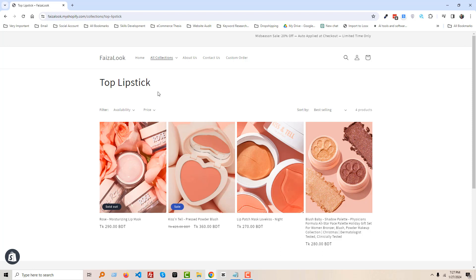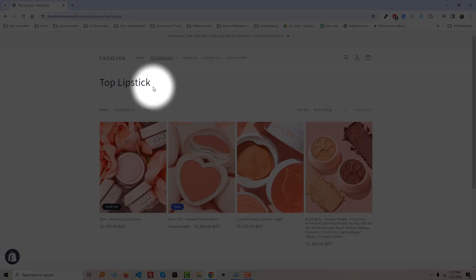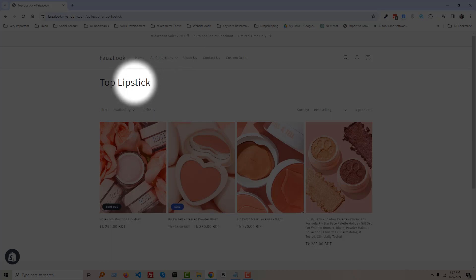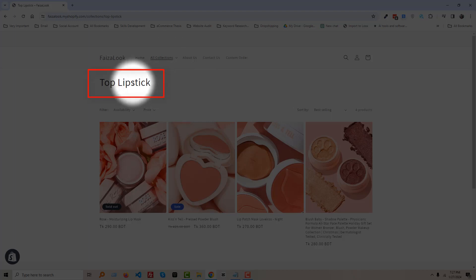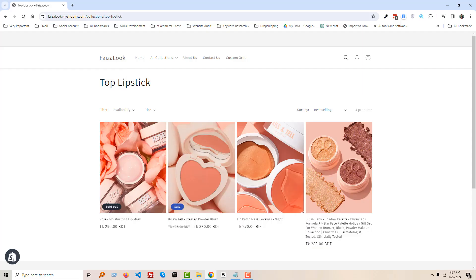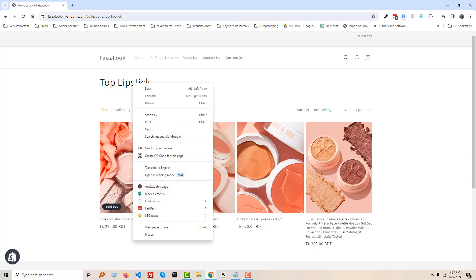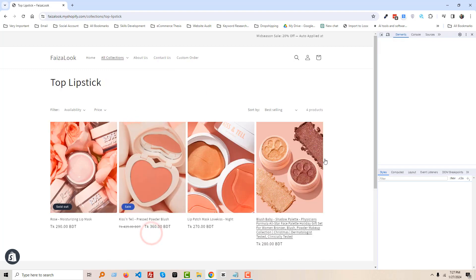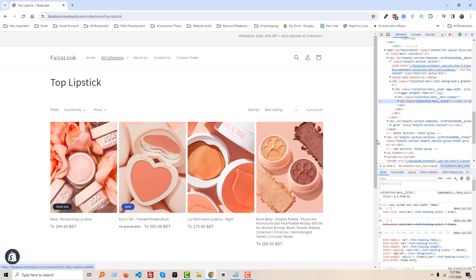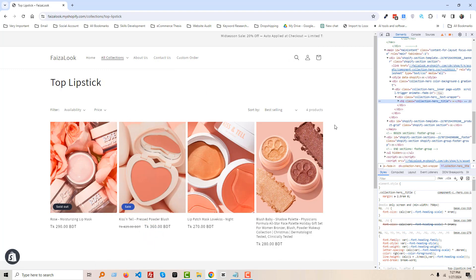...is left right now, and we want to move it to the center. Okay, to do this, first we have to put our mouse on the top of this title, then right-click our mouse, then select Inspect, and you can see that...